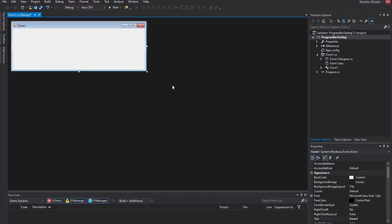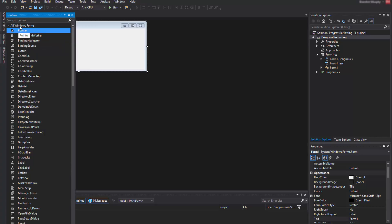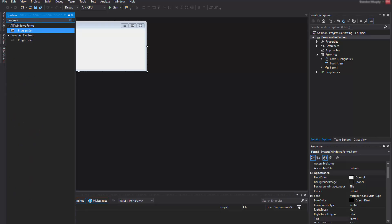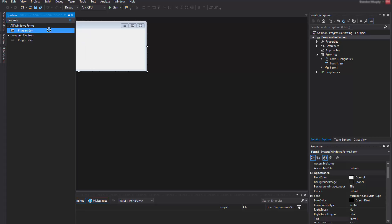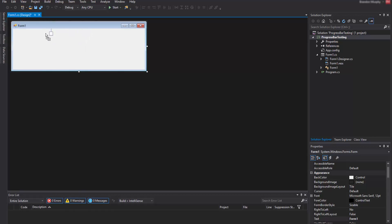Next, what you're going to want to do is add the progress bar. To do that, go to the left of your screen where it says Toolbox — it should be highlighted, click on that. You can scroll through or type in the search bar. Type 'progress' or 'progress bar'. Here is your progress bar. Drag that over to the form and let go.